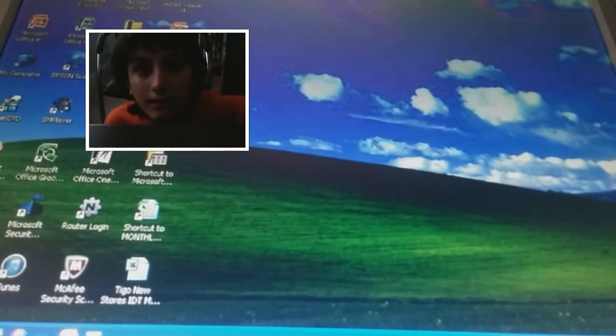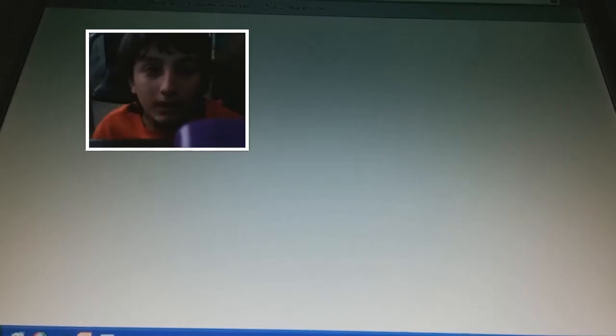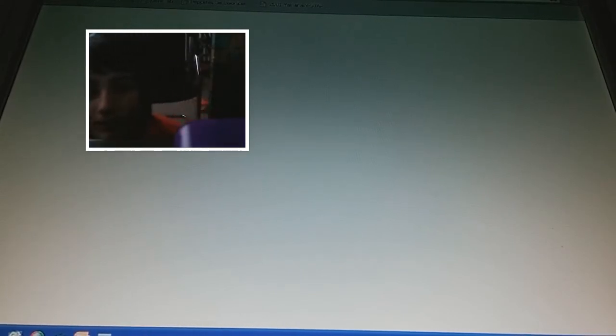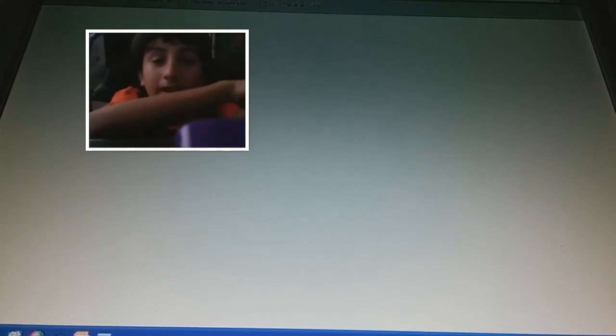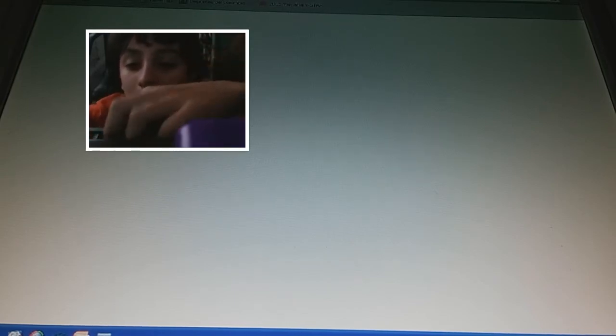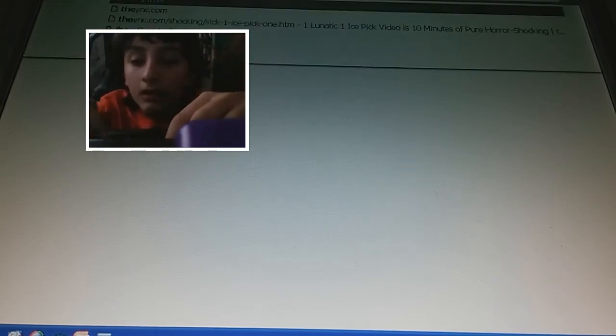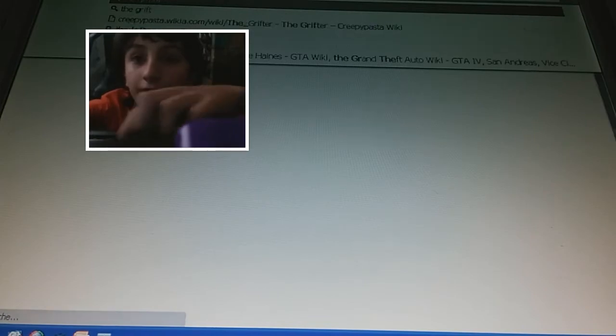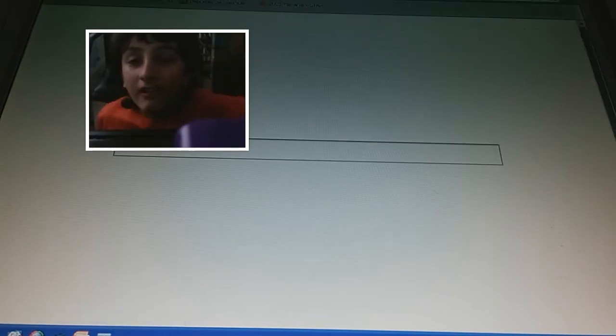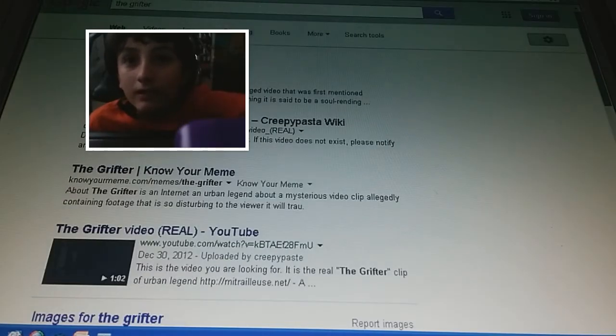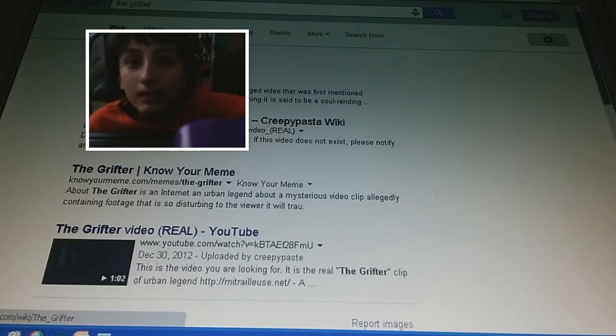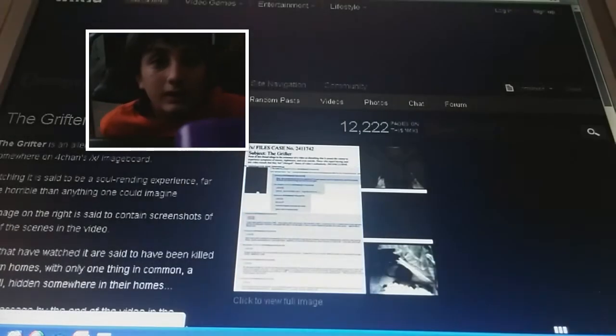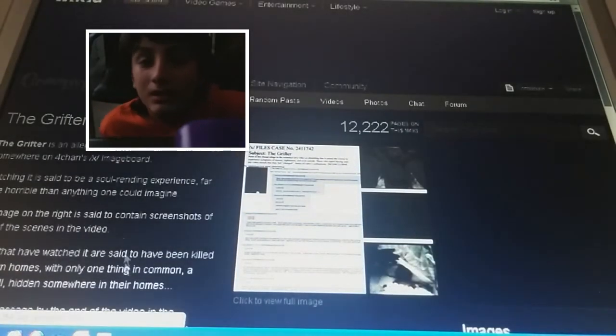we'll just wait to read the description as soon as this loads. You know, let's just type the grifter. Go in here. Alright, let's read the description.